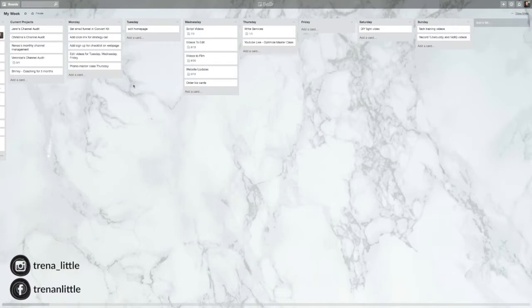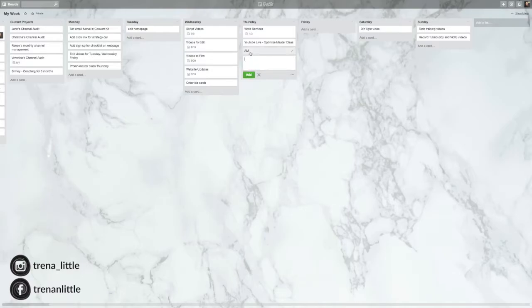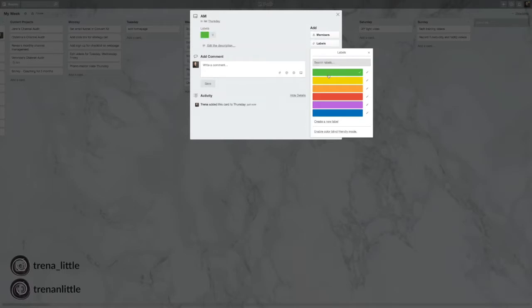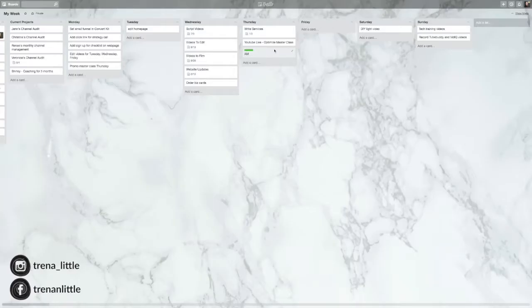Now if you prefer to organize your day by the time of day, say morning, afternoon, and evening, you can add a card. Say AM, add. Now go into this card and give it a color so that you can color coordinate your tasks. So to give it a color, you'll go over here to labels. Say we'll make it green. And close out.